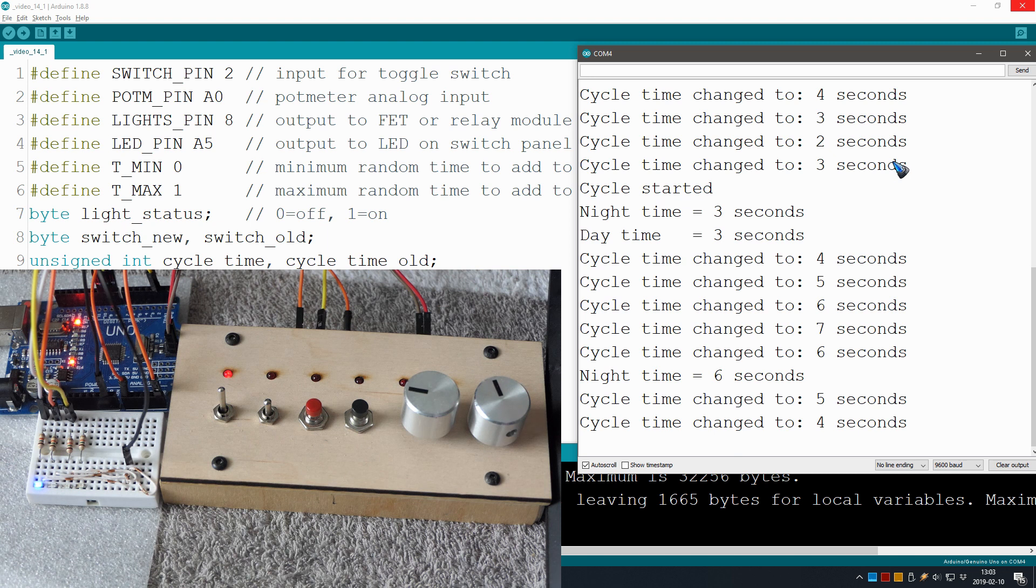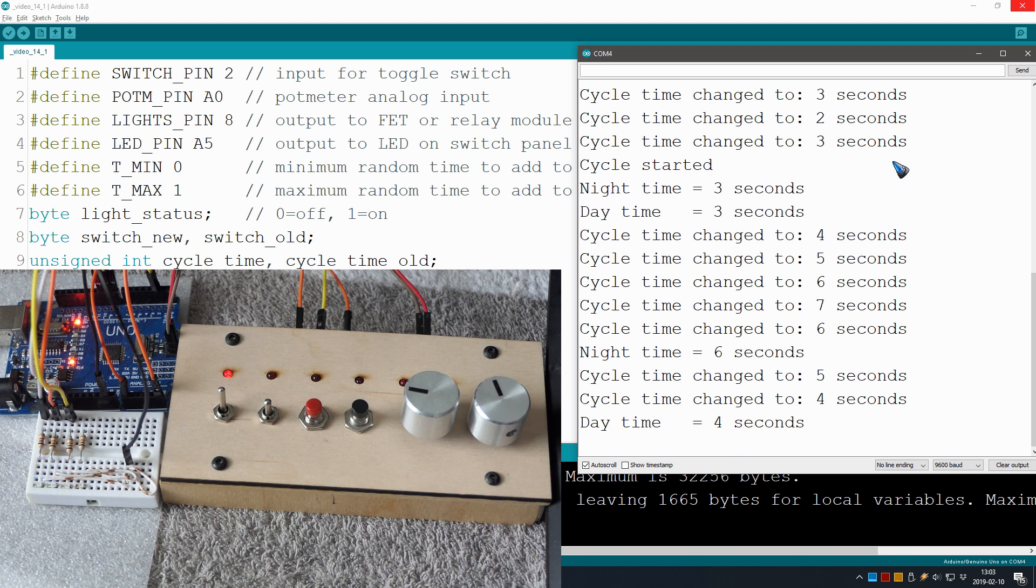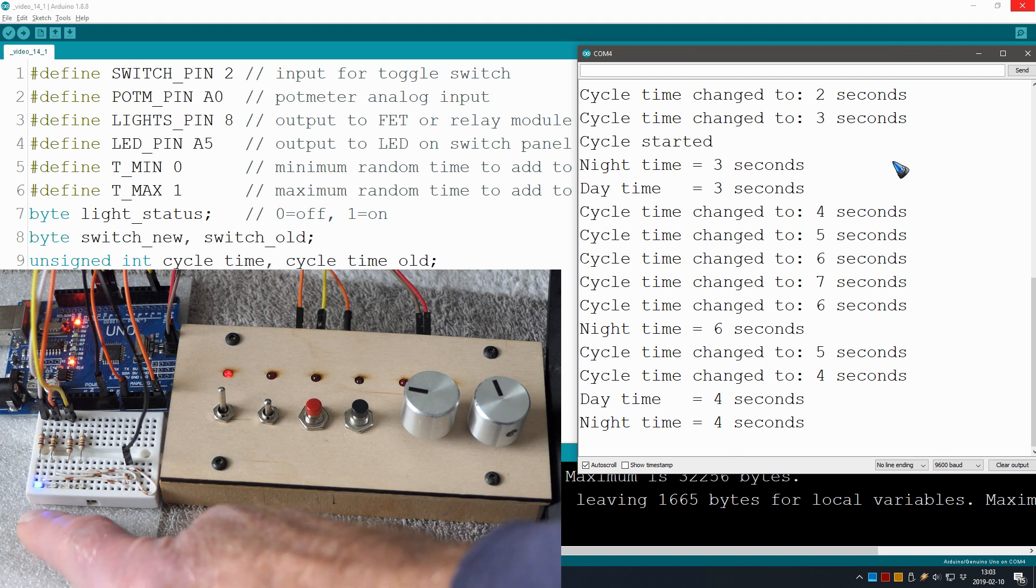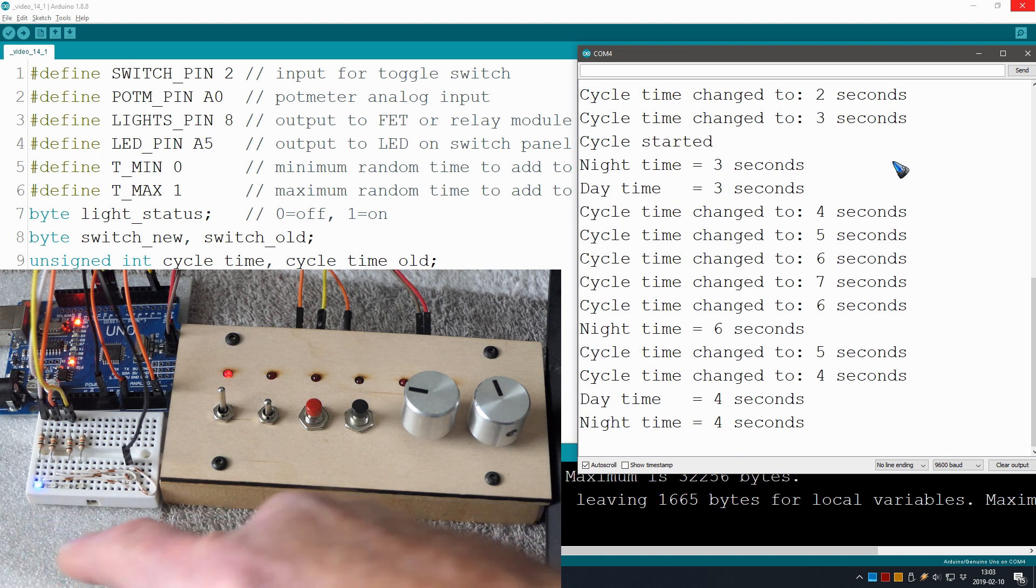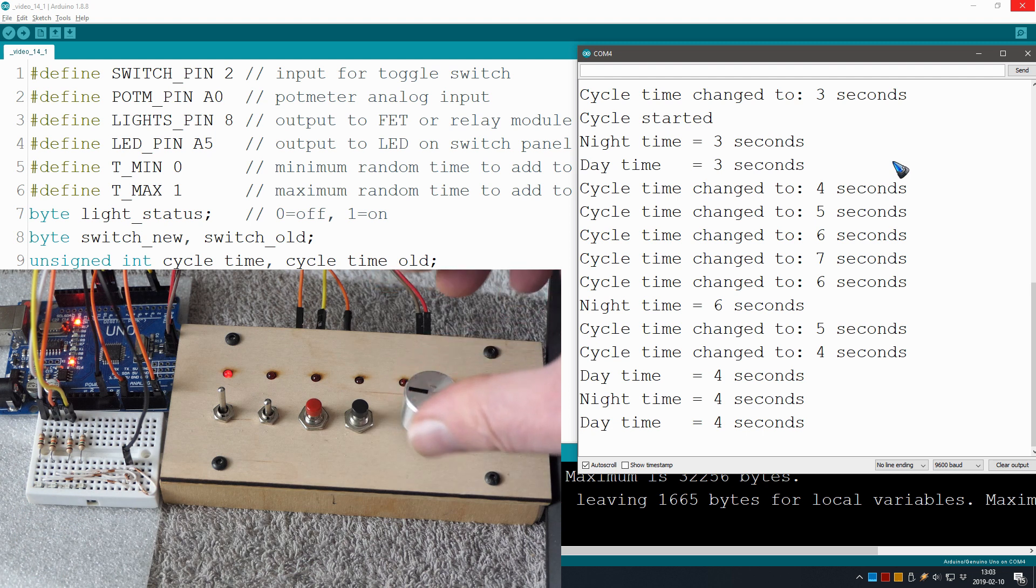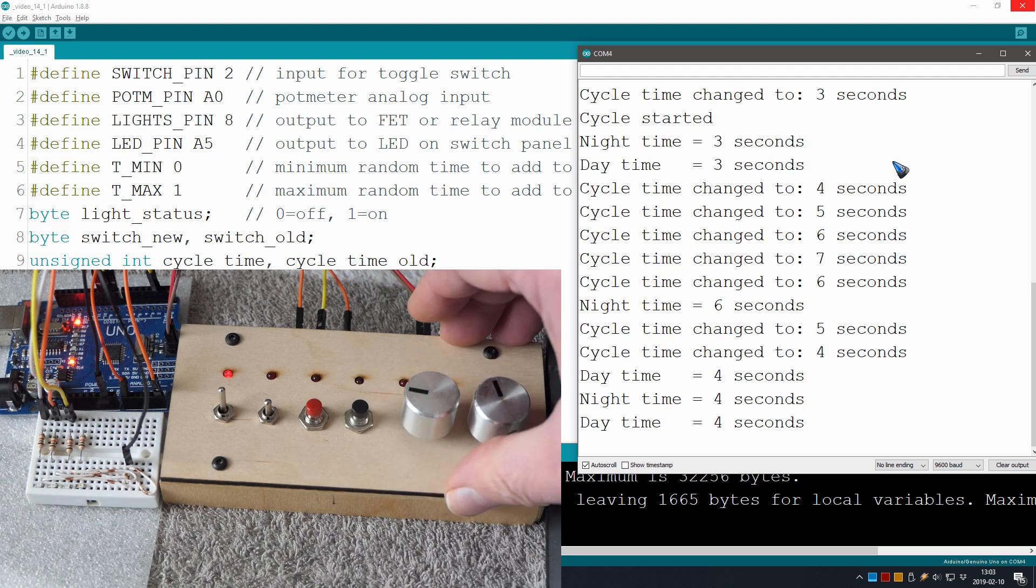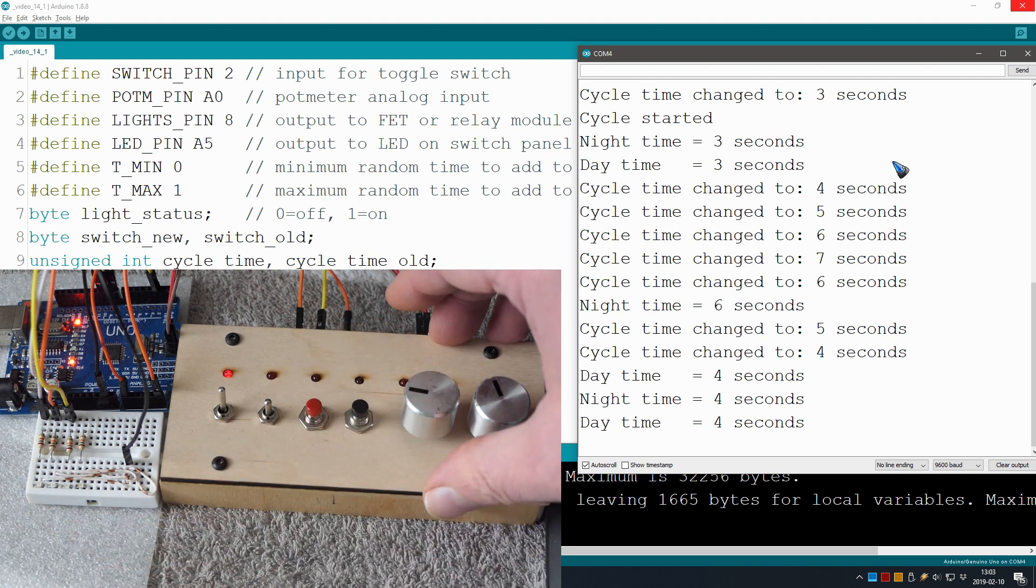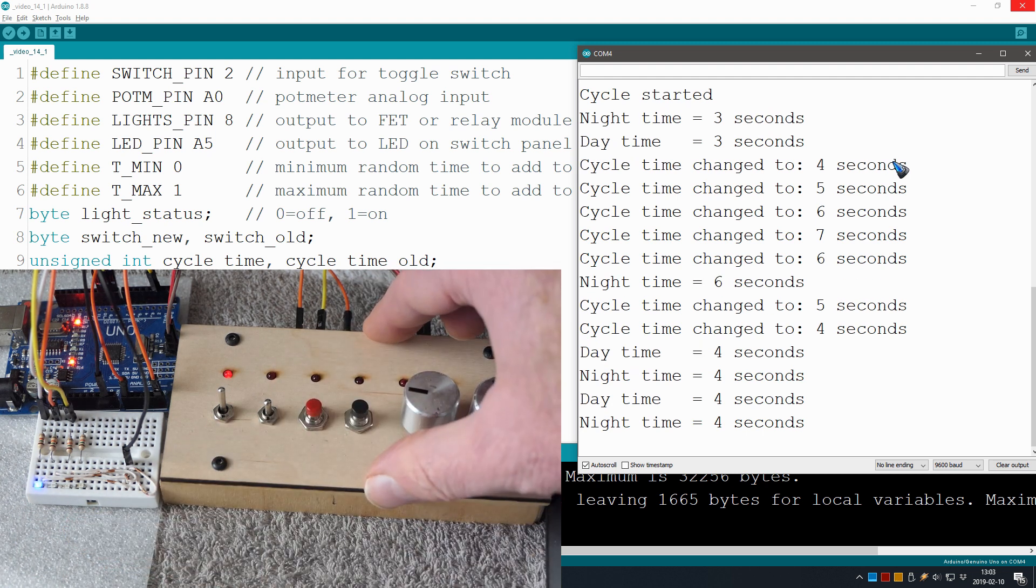And now what's new is even while the cycle is running I can change the cycle time and see what is happening. And that was never the case with the delay statement. Our blue LED is turning on and off, that is our lights that are controlled with a FET module. Of course in reality...